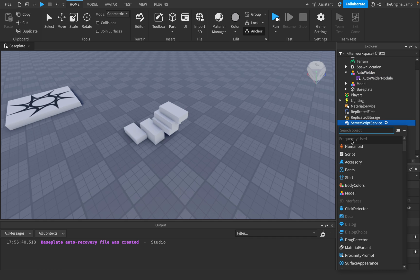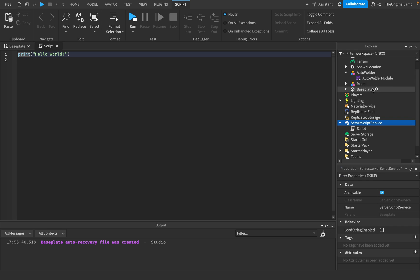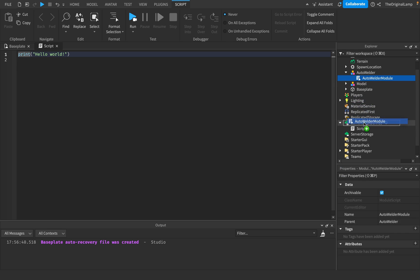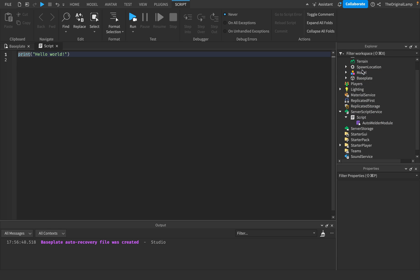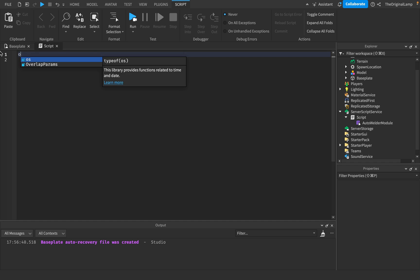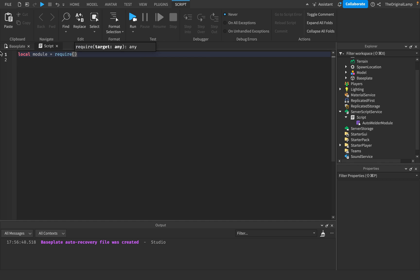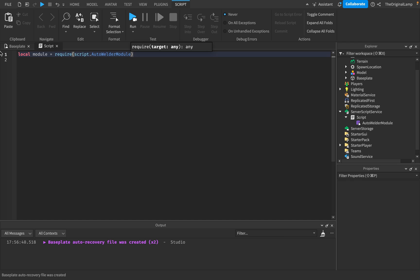So I'm going to make a script and then just put the module inside of here. And then inside the script, we'll just say local module is equal to require script dot auto welder module.